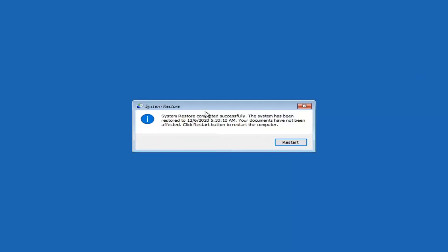System Restore has completed successfully. The system has been restored to the specified date and your documents have not been affected. Click Restart to restart the computer, and go ahead and select Restart.